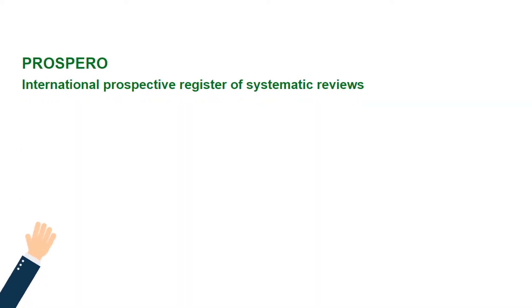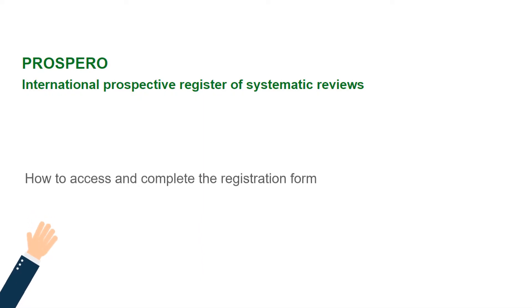Hi and welcome from the team at Prospero. This video will tell you how to access and complete the registration form.